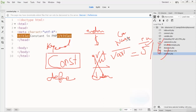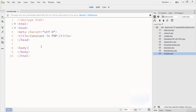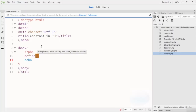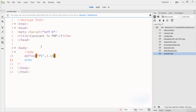In PHP, constants are named identifiers which define a simple value. Once defined, the value of a constant does not change throughout the program. Now let me show you how to define a constant. I'll open a PHP tag and write an echo statement. First, I'll define a constant — let's use the value of pi, which is 3.14, as a simple example.